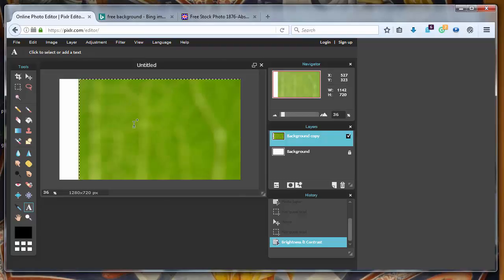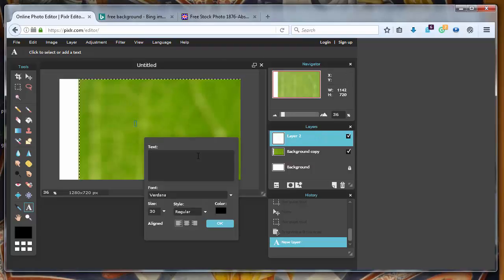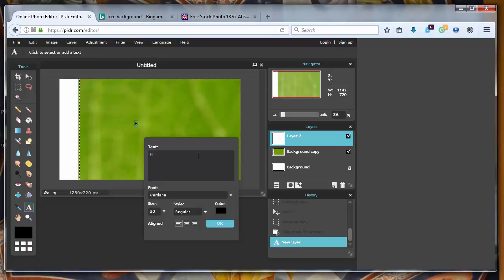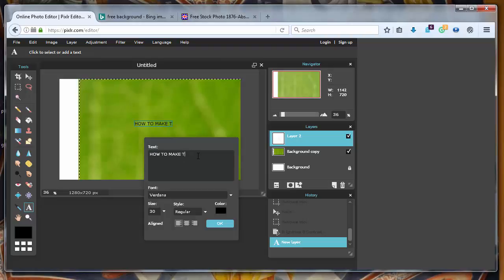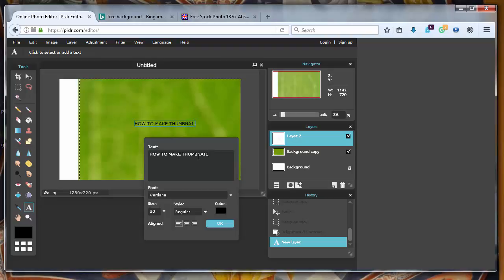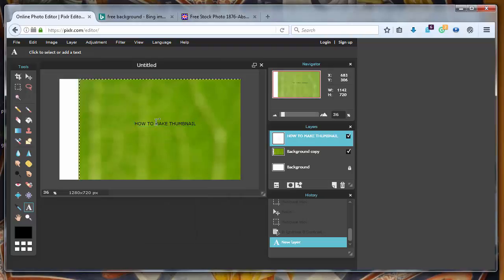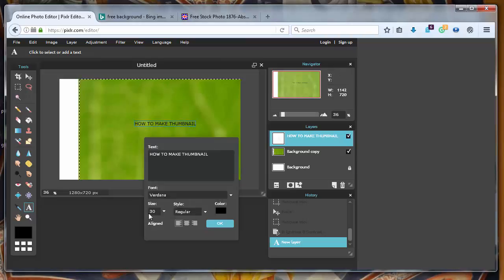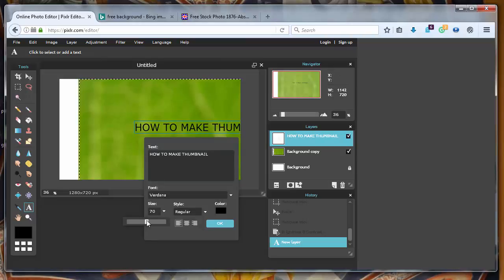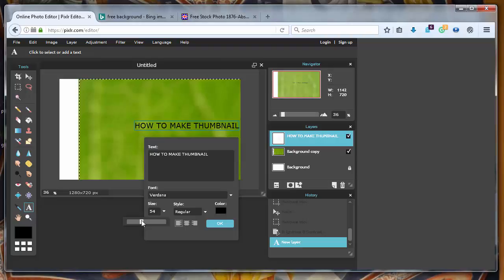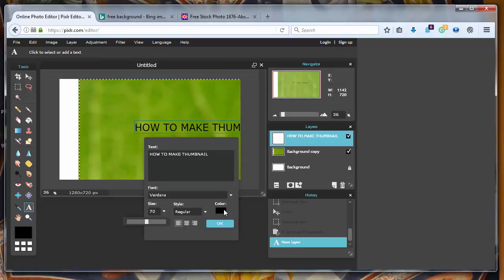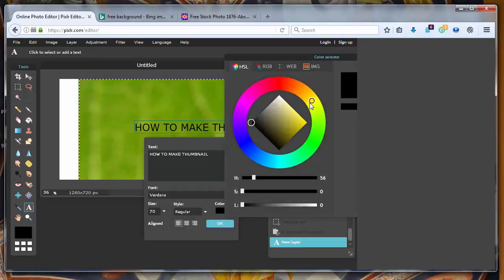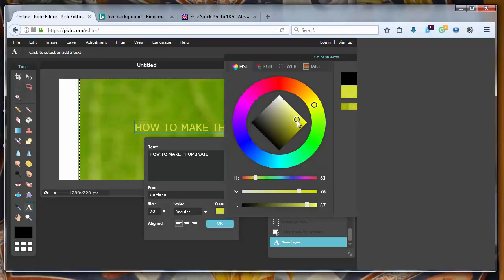And let's put some text to it. Say how to make thumbnail. Okay. Let's make a bigger font. Let's give to it some color. Maybe yellow is good.